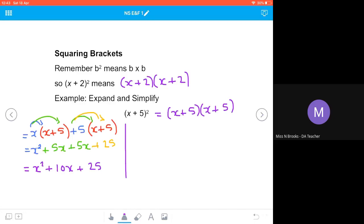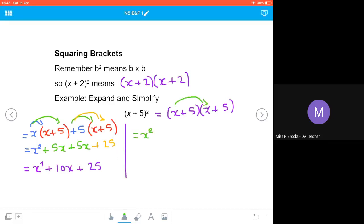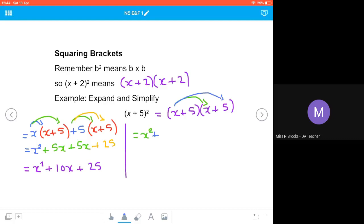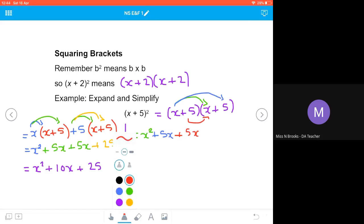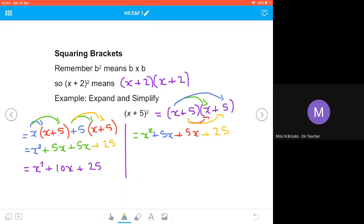Using FOIL: x multiplied by x gives x squared; x multiplied by 5 gives plus 5x; plus 5 multiplied by x gives plus 5x; plus 5 multiplied by plus 5 gives plus 25. You can see that's exactly what we had in the second line of working. Combining those like terms together gives a final answer of x squared plus 10x plus 25.